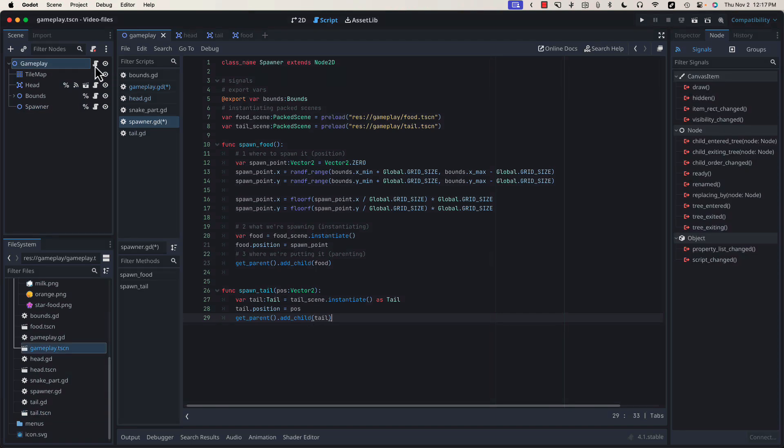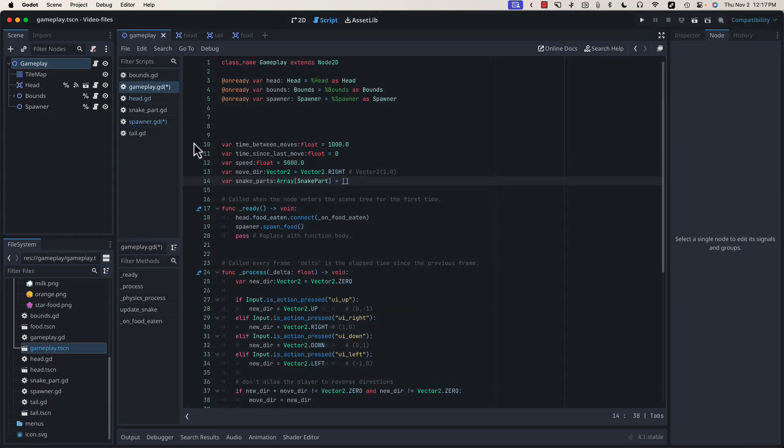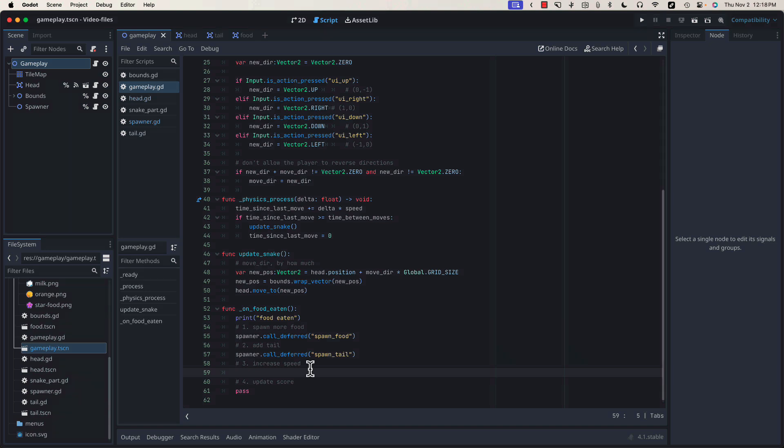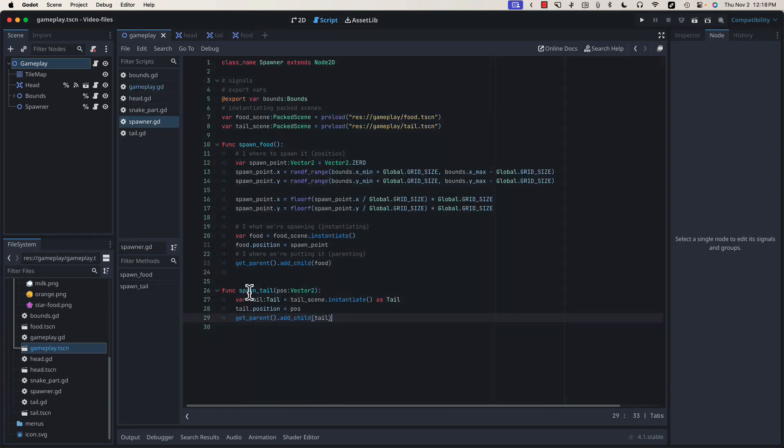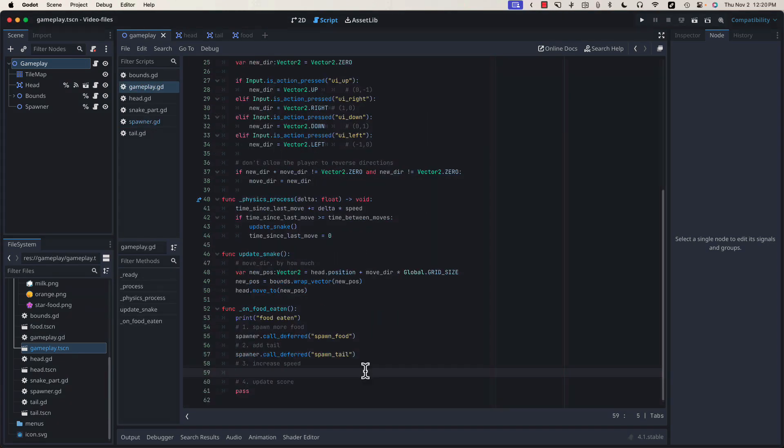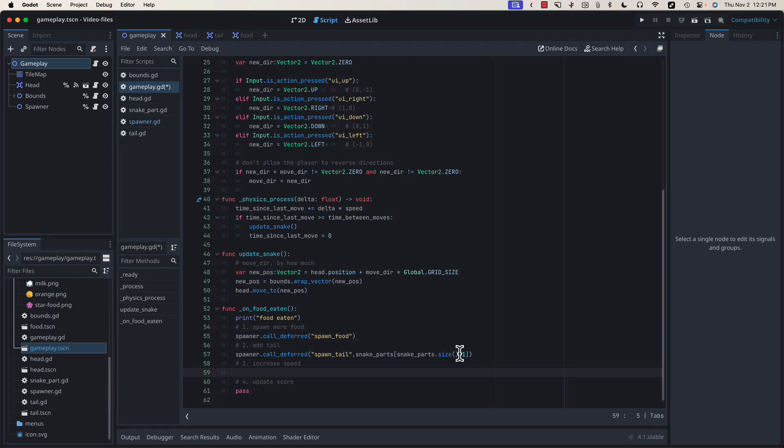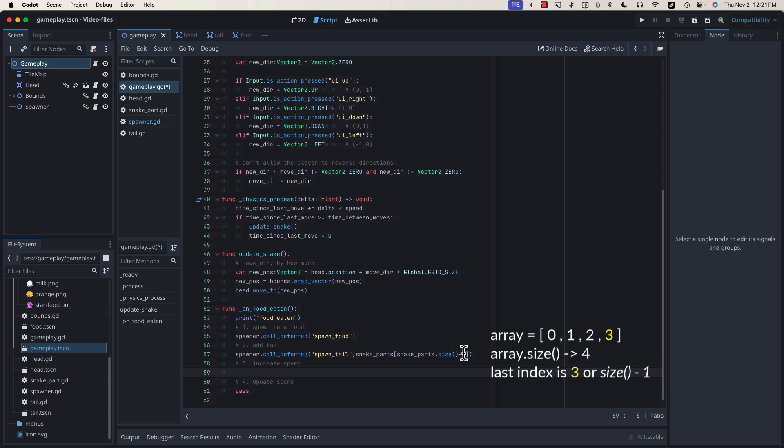If we go back over to our gameplay script, we can scroll down to our onFoodEaten method and use this to spawn a new tail piece. Again, we're choosing to defer this call because we're adding a physics object. Coming back into our spawner, you'll remember that the spawn tail function expects a vector2. The location at which we want to spawn our new piece of tail will be the last stored position for the last item in our snakeParts array, which will look like this. snakeParts.size gives us the length of the array, and we're going to subtract 1 because the array is 0 relative. This will give us the last element in the array.